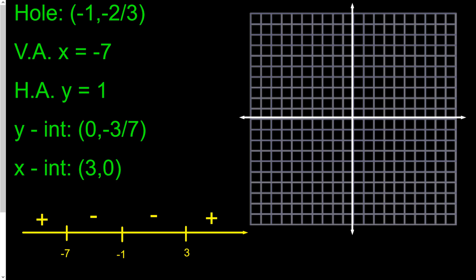Now let's graph it. There's a hole at negative 1 comma negative 2 thirds, so we place an open circle around there. There's a vertical asymptote at x equals negative 7, so we draw a dotted vertical line — the graph will approach but never cross it, since plugging in negative 7 means dividing by 0. There's a horizontal asymptote at y equals 1, so we draw a dotted horizontal line at 1.